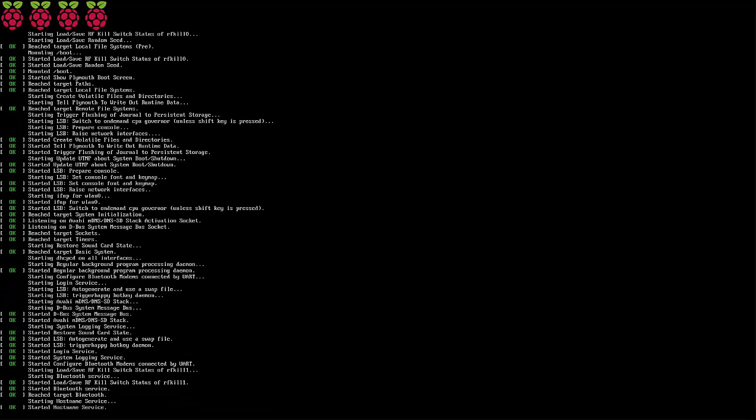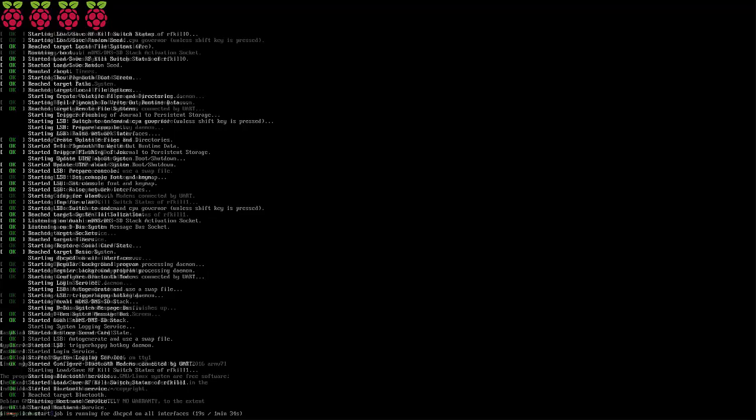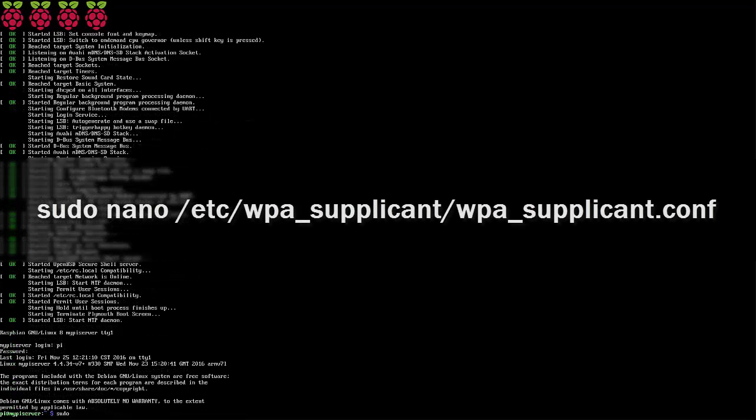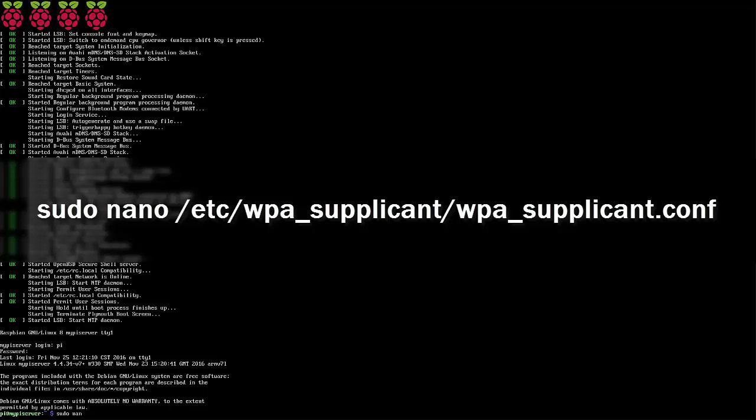Next we're going to set up the Wi-Fi access. There's only one place to do that, and we're going to open it in our nano text editor. We're going to type sudo nano /etc/wpa_supplicant/wpa_supplicant.conf.